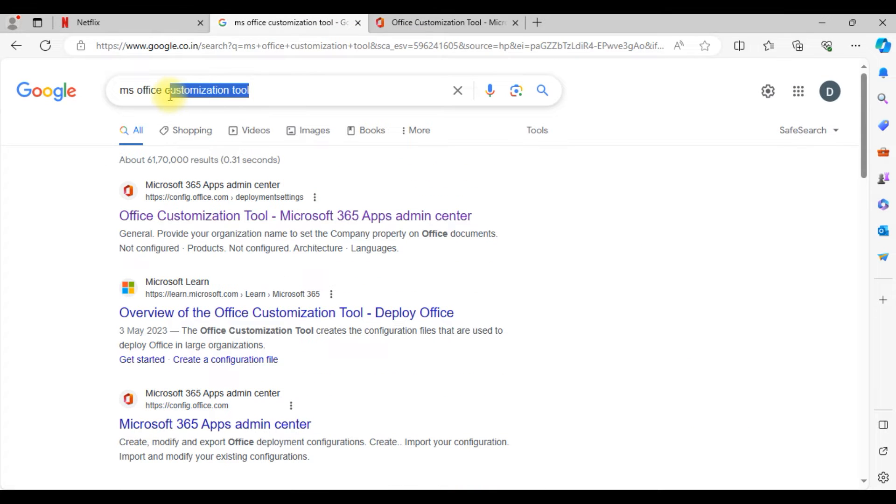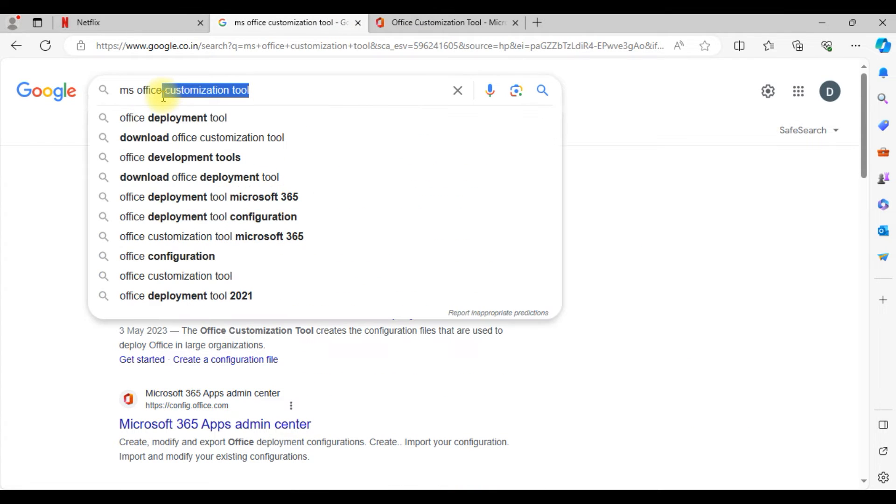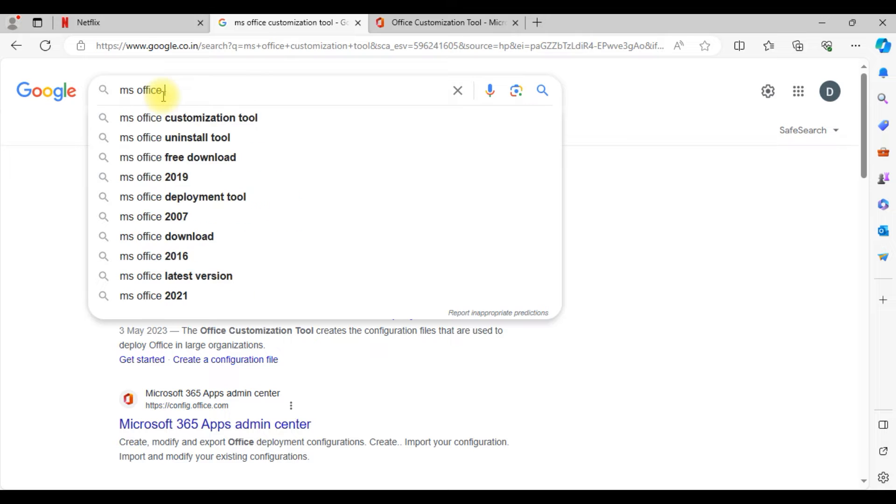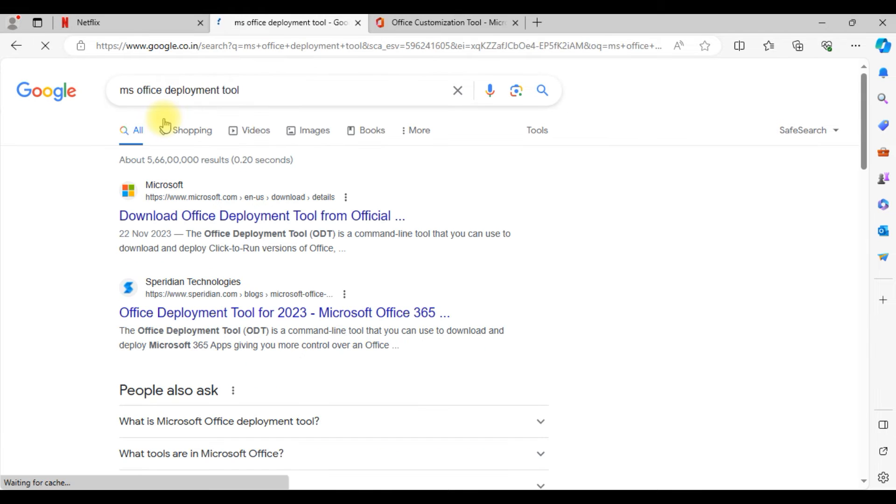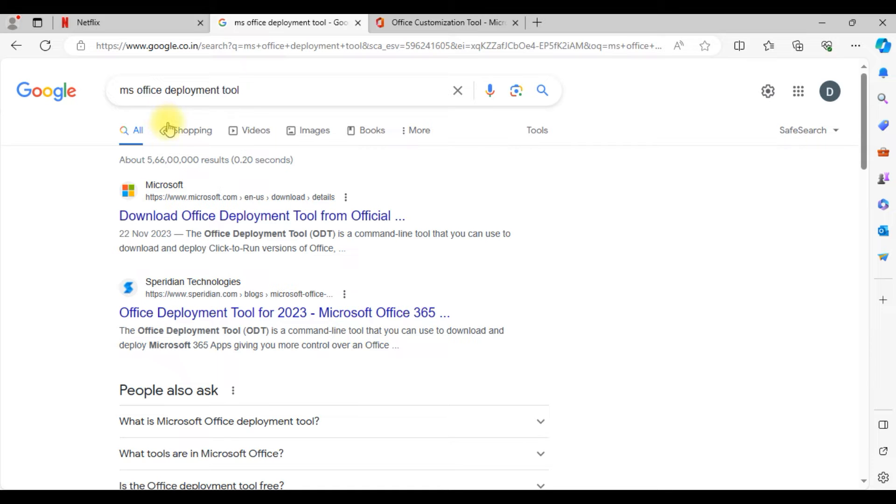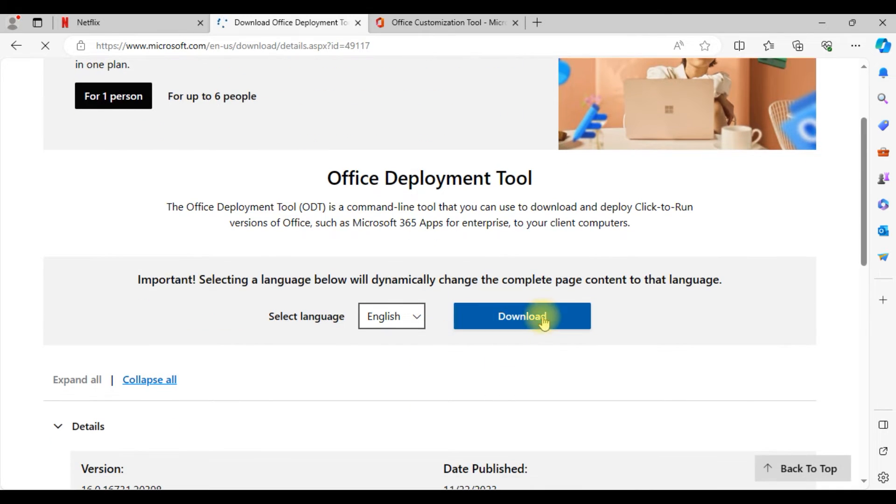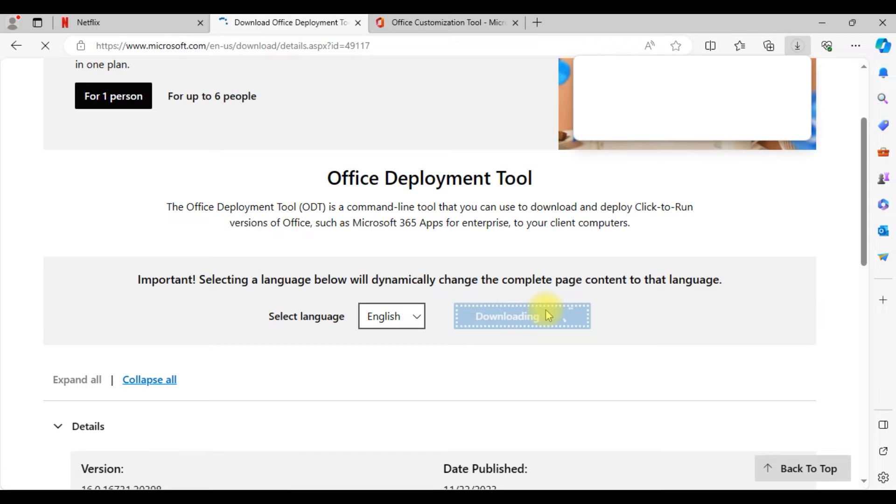After that, again open Google. Instead of customization tool, you need to search for MS office deployment tool. That is also from the official Microsoft website. The first link which is available is Microsoft official website, download office deployment tool.